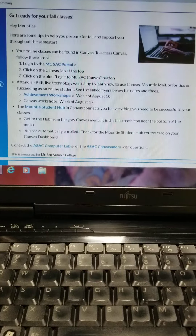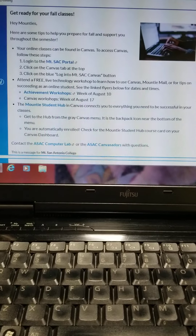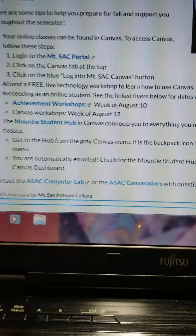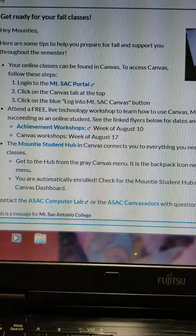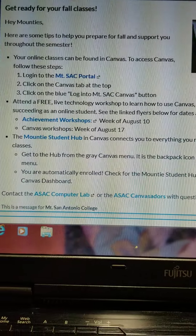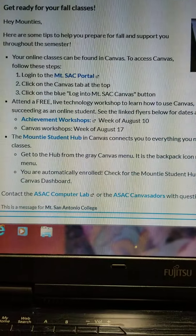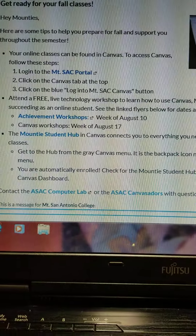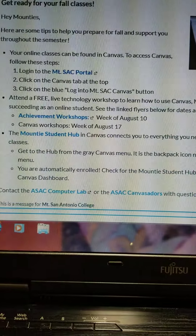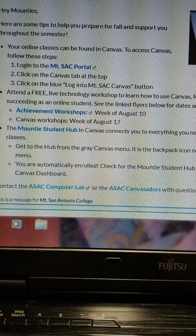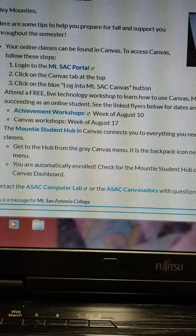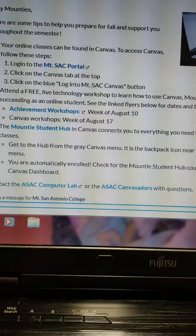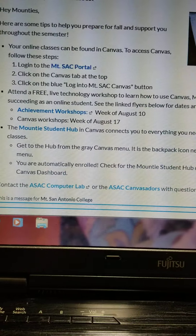If you sign in to MyPortal, you're going to log in, click on the Canvas tab, and you're going to log into the Mt. SAC Canvas.